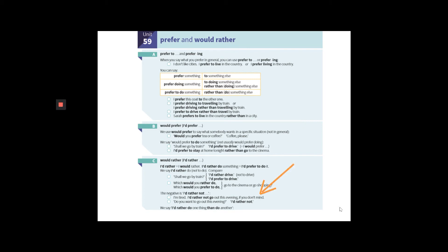In section C, I'd like to call your attention to a similar example as we saw in the illustration before. I'm tired. I'd rather not go out this evening if you don't mind. Okay? As I said before, rather can be more polite.